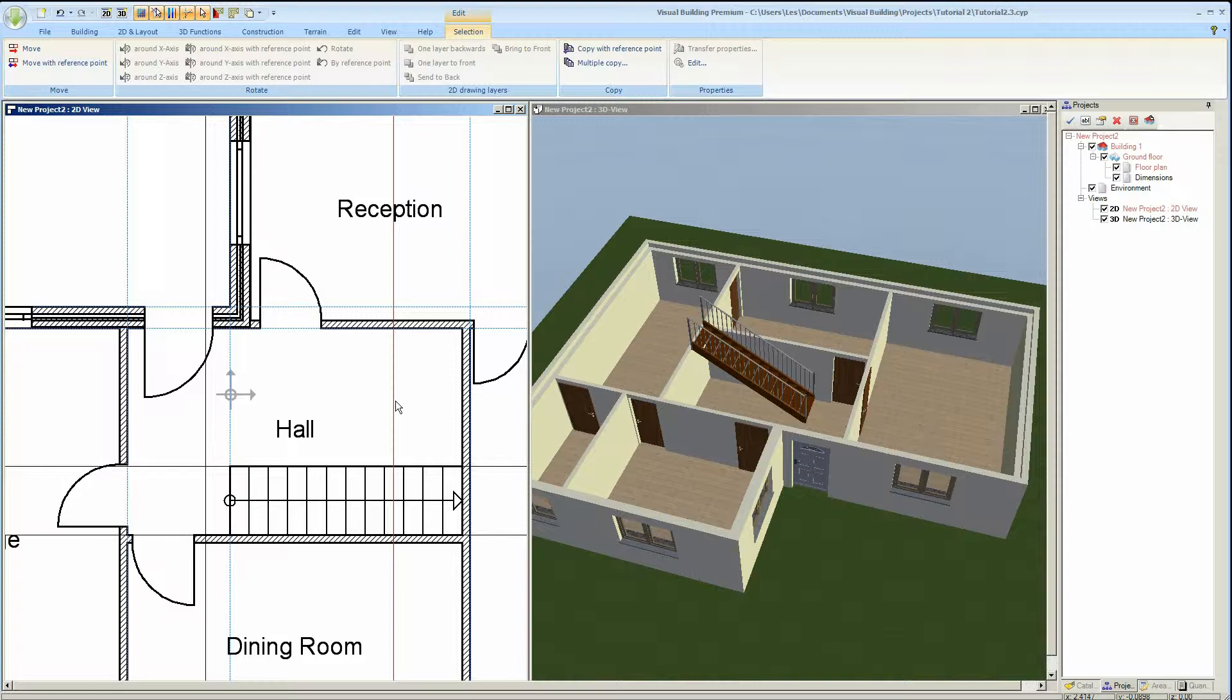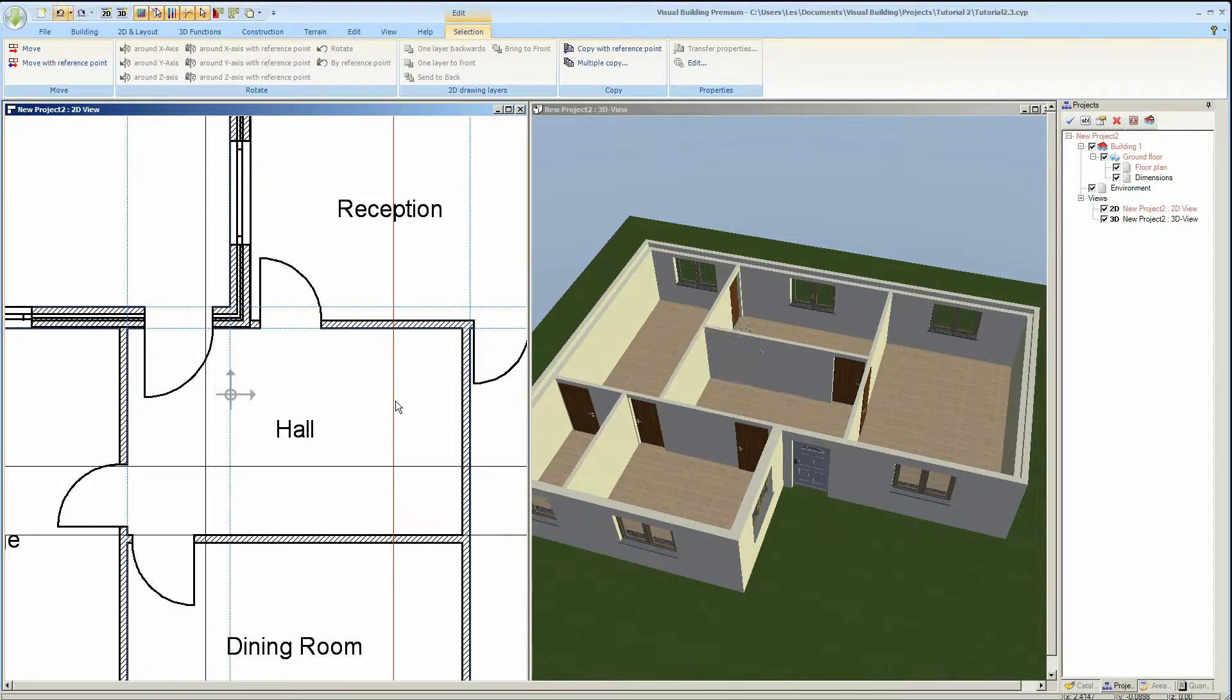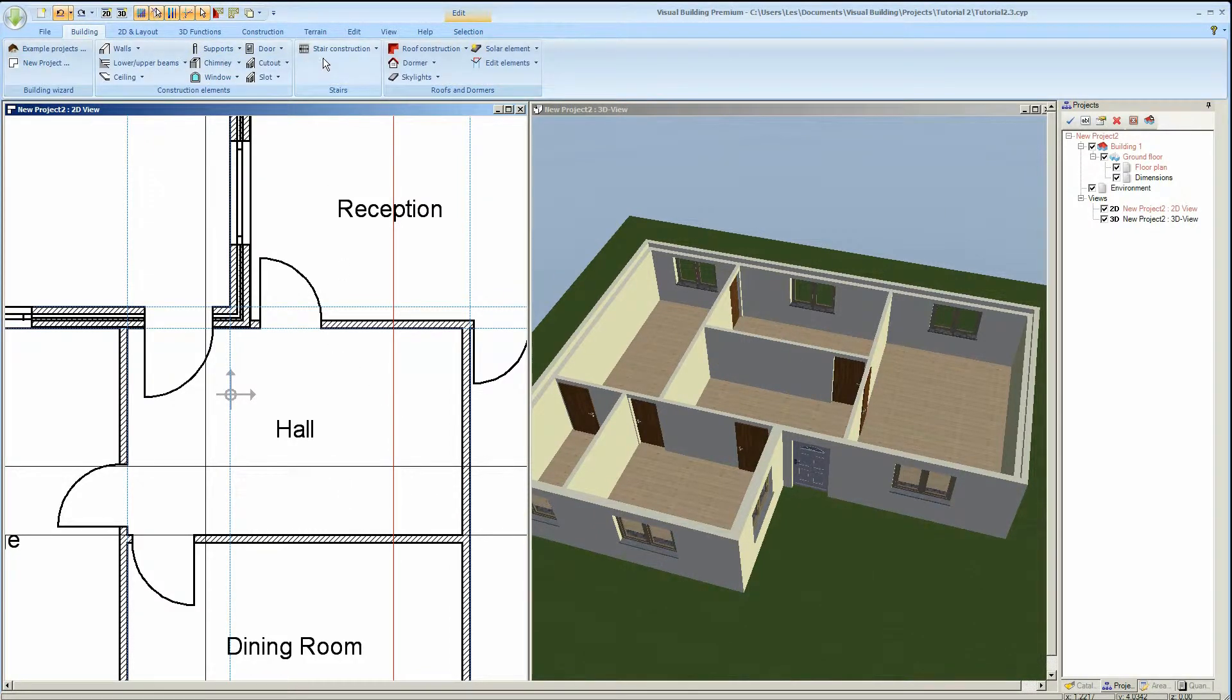Right, CTRL and Z will delete that stair type. The second stair type is a geometrical stair.